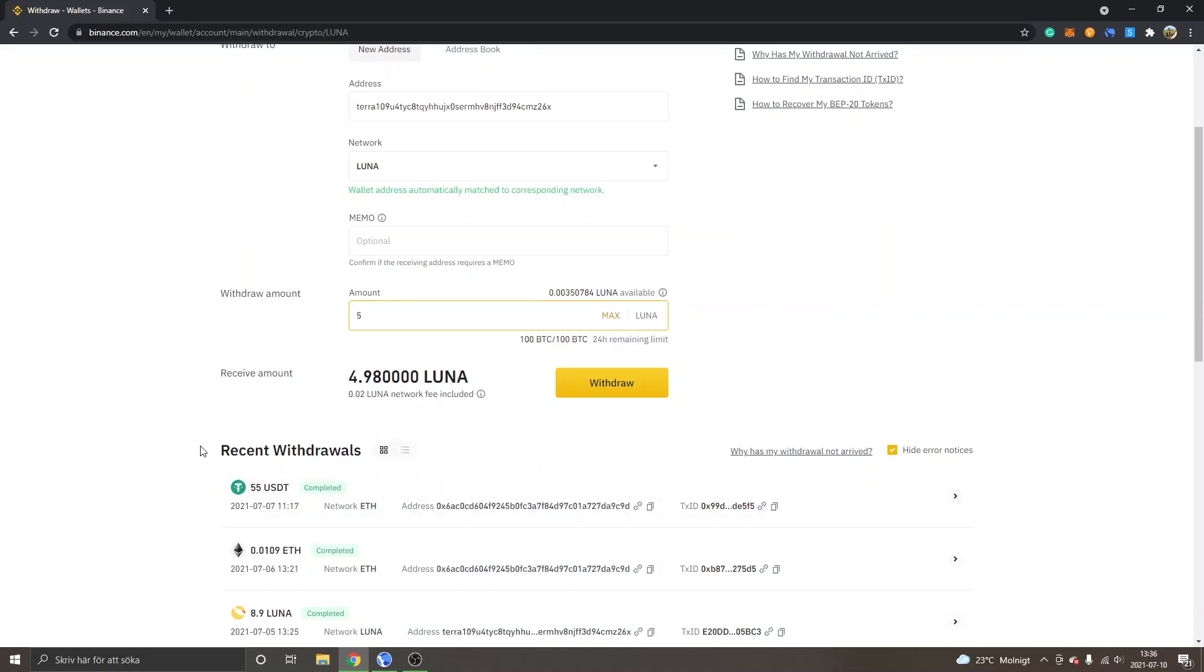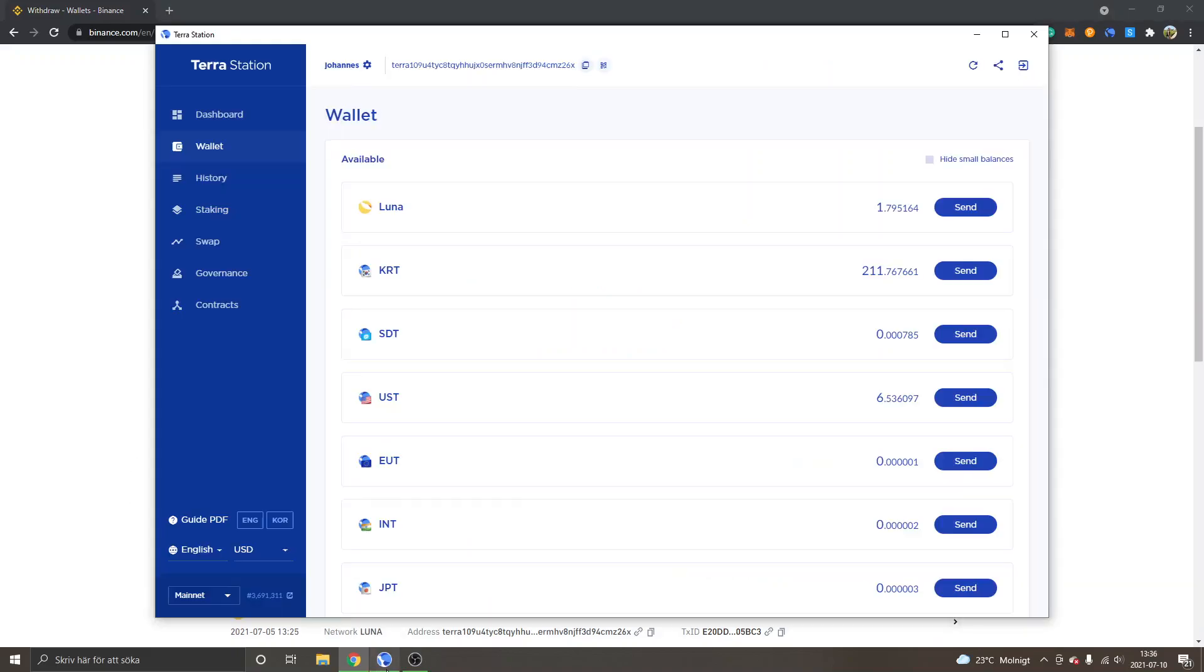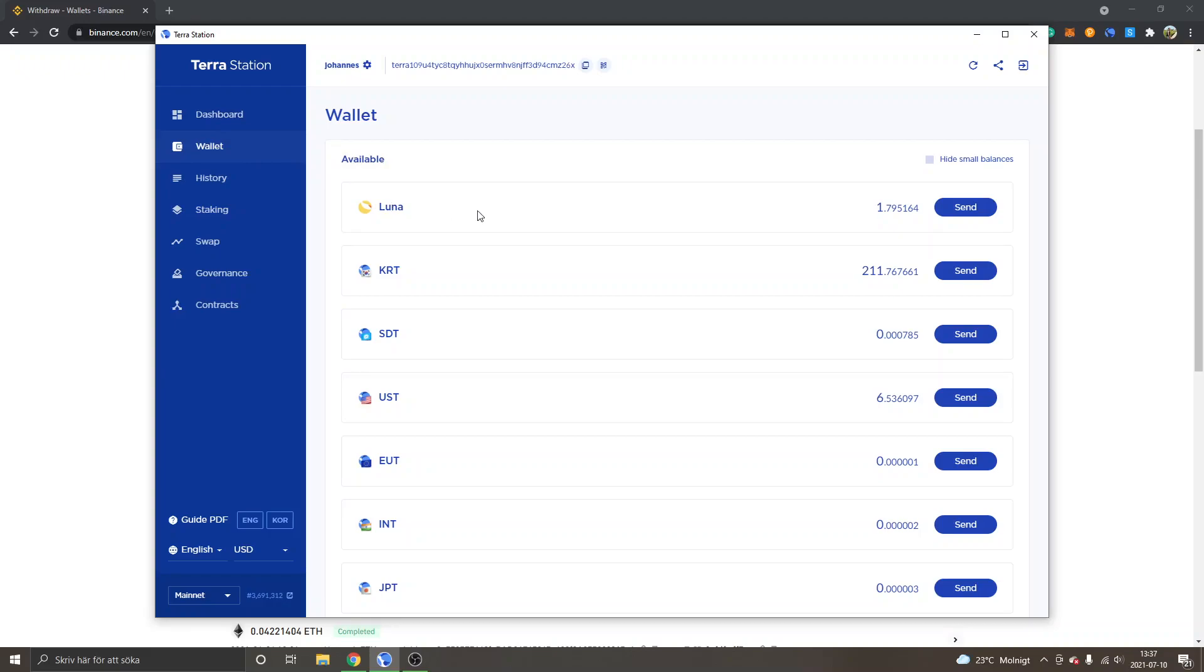You'll have to wait for about 5 to 10 minutes before you can see it inside your Terra Station. So when you receive it, you can just go into your wallet right here and you will see available Luna after a while and it should be credited.